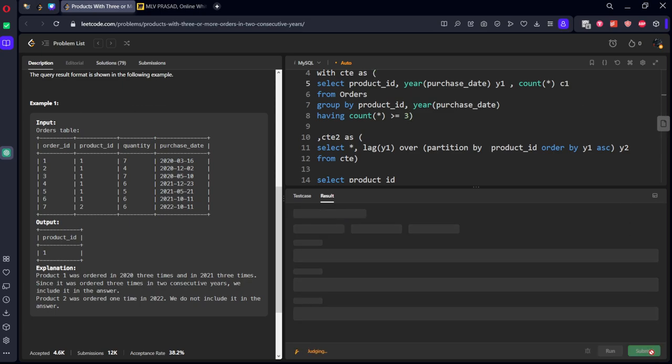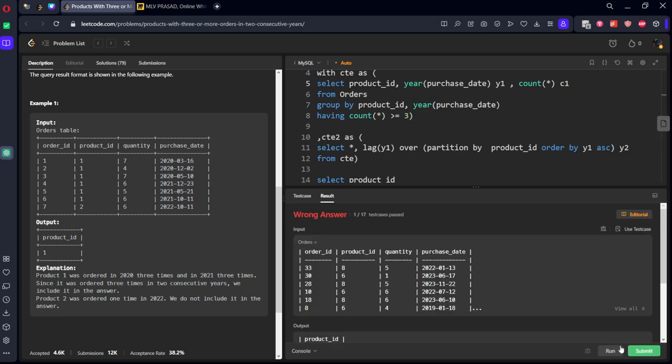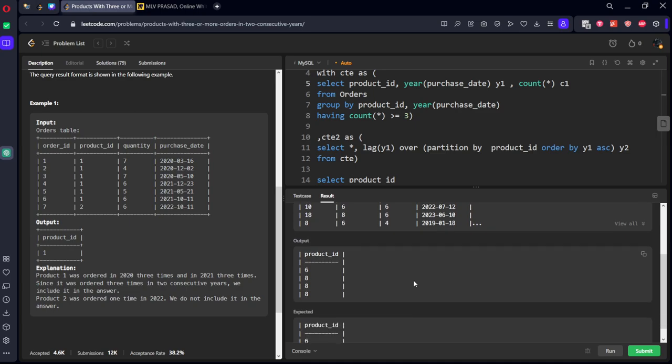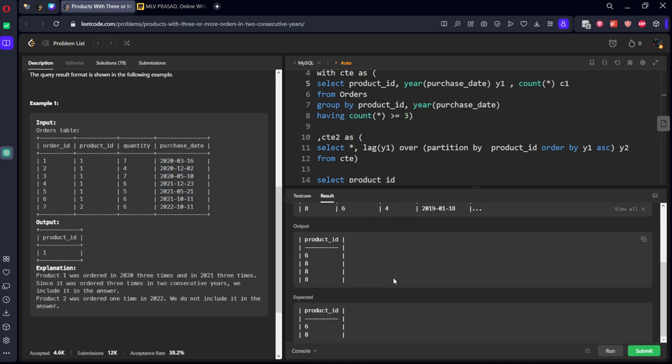Let's see the submission. There is an error. What is error?